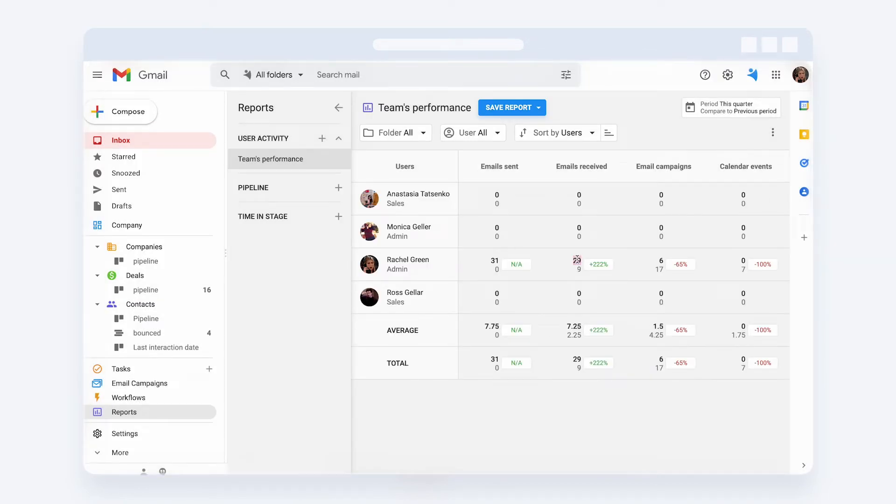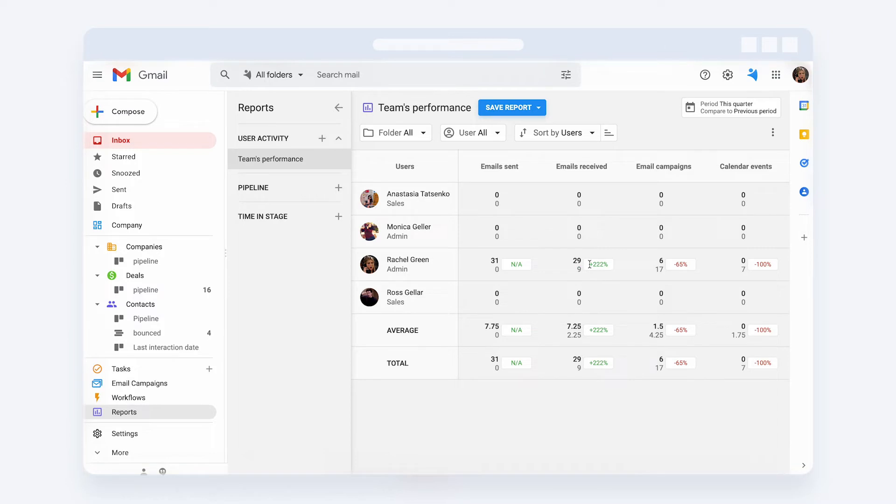The first number shows the activity for the first period and the second one compared to the period. For example, last week or a week prior to that, along with the percentage of success. Is the activity getting better or does it worsen?